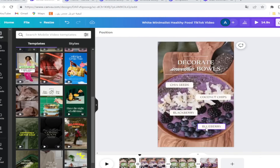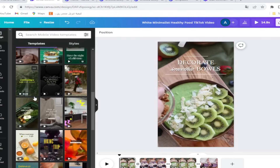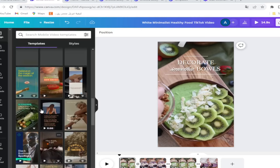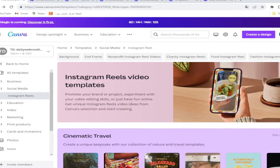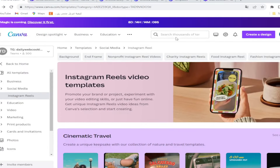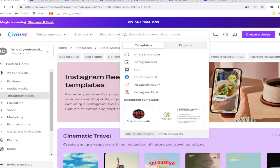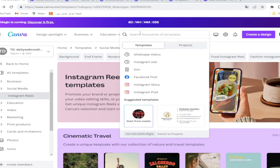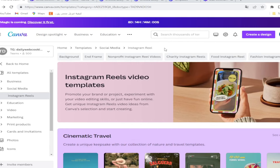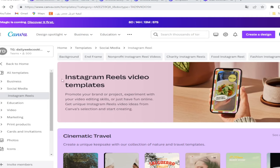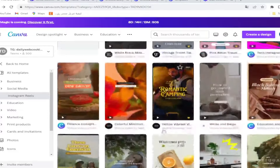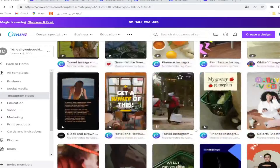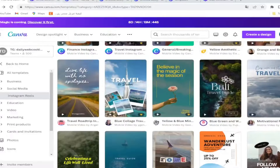So guys, we're making a video for Instagram Reels. The first step is going to Canva, and here we can search for Instagram Reels. We will choose any design to edit.